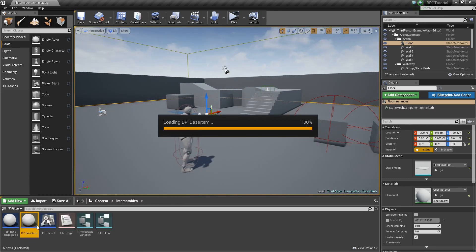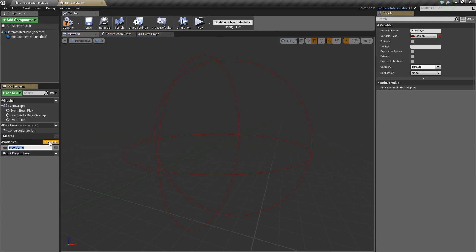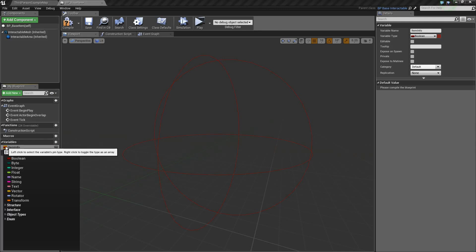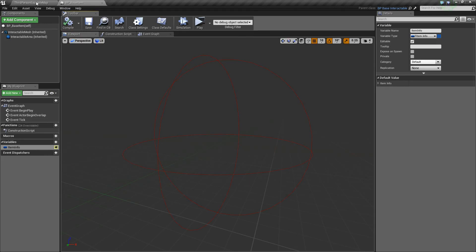Next we're going to go into our Base Item and open that up. We're going to add just one variable — we'll add a new one and call it ItemInfo, then click the drop down and search for F_ItemInfo. We can make that public so it's accessible from the editor.